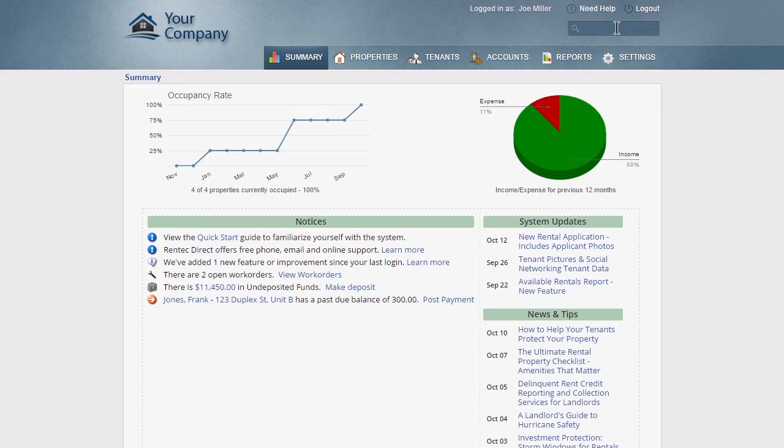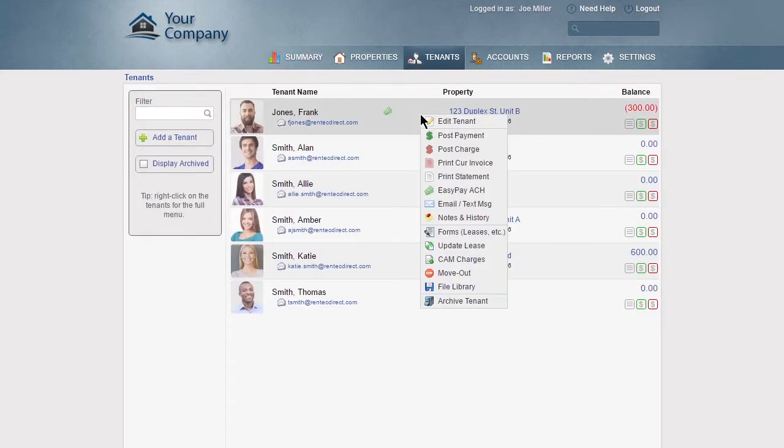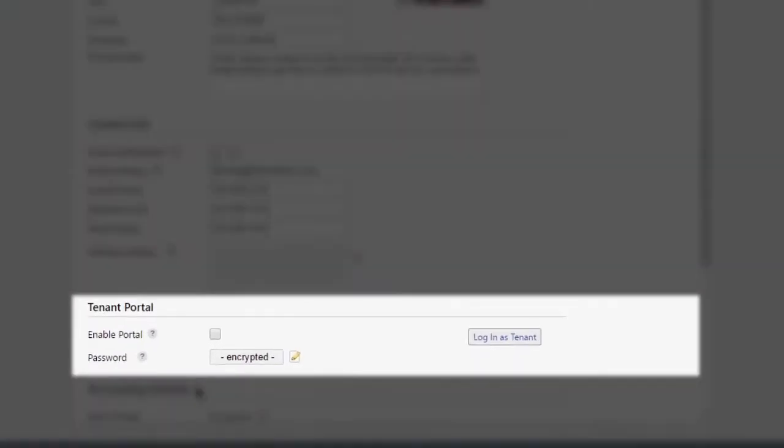Rent-Tech Direct provides you with tenant and owner portals to bring your clients online access to their accounts. It's easy to activate the tenant portal.